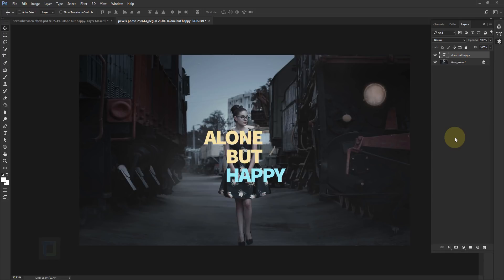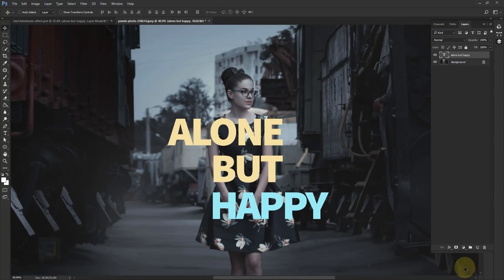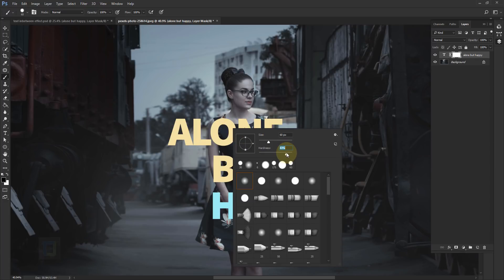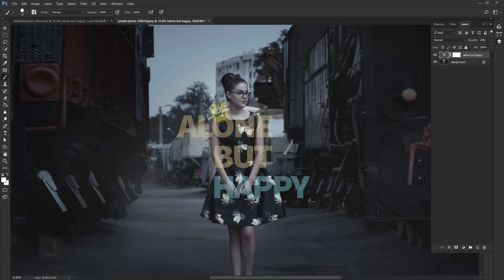Now we can finally do the main effect. Apply a layer mask on your text layer. Select your Brush tool, set the color to black, right-click and set hardness to around 80–85%. Also reduce the opacity of your letters to about 20% so you can see the model through them — this makes the job a lot easier. Activate your layer mask and make sure the foreground color is black.